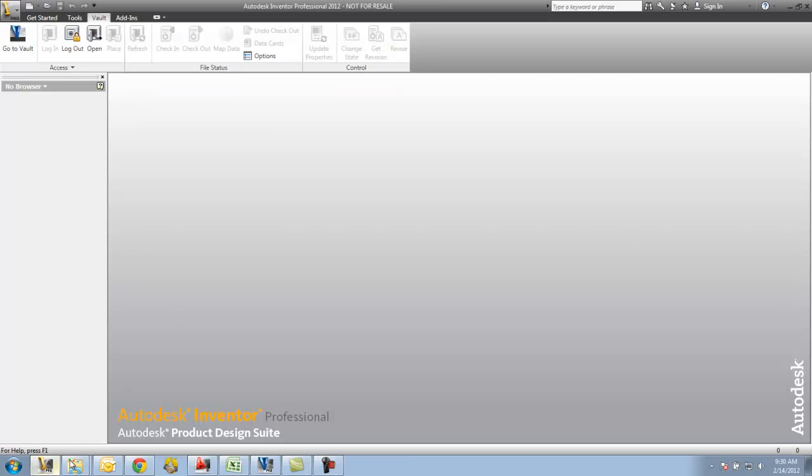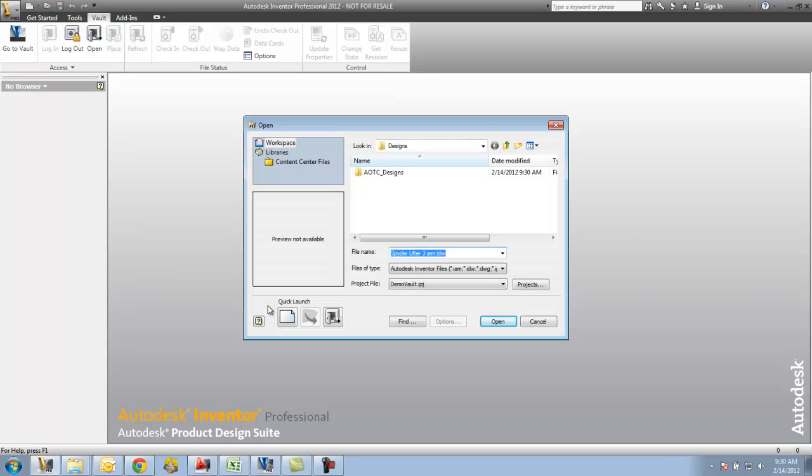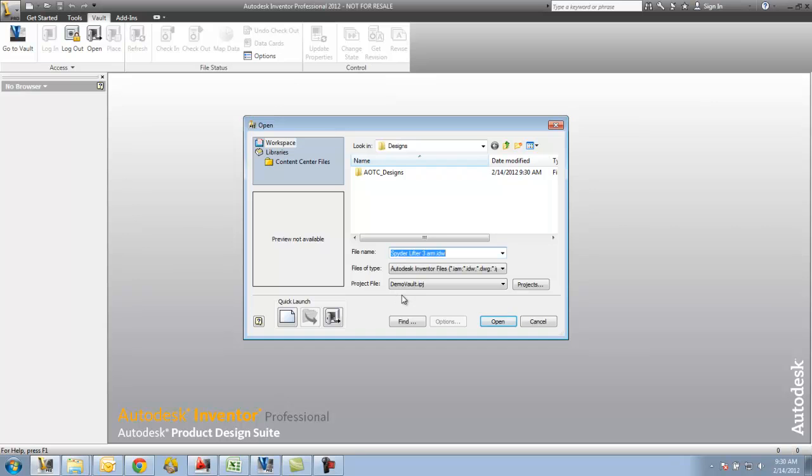I'm going to go back over here to Inventor, go to Open. You'll see that I actually have a Vault project set - that's the one big thing with Vault. When using Inventor, you're going to have a project file that's mapped, and it understands the mapping between the Vault and Inventor of where files are, the structure, and what is the common starting folder in Vault and also in the local workspace.